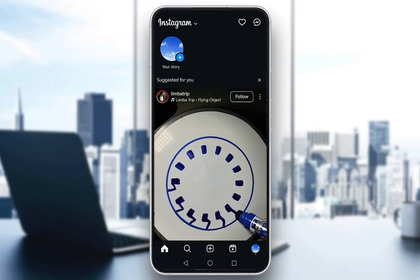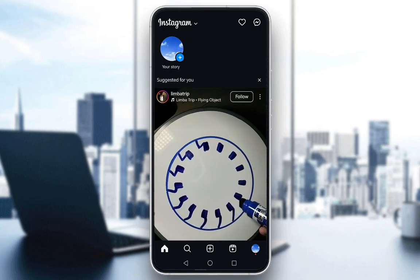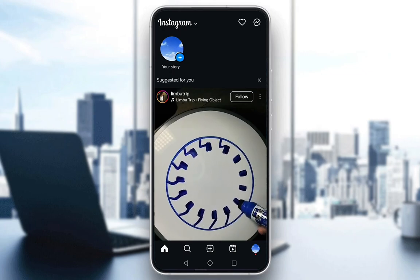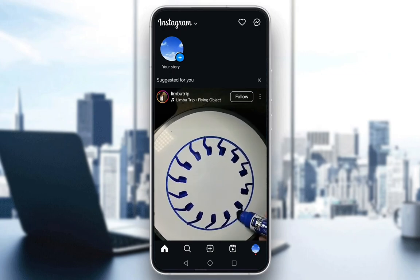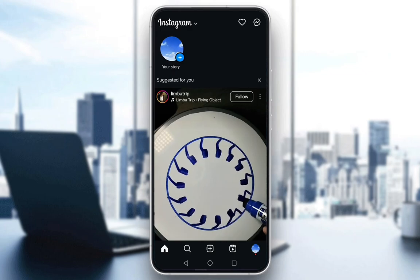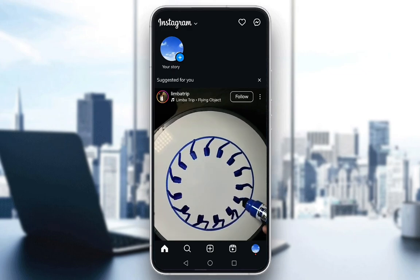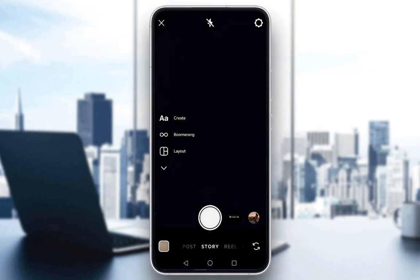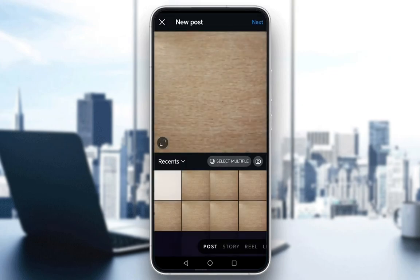Now, to start editing photos in Instagram, what you need to do is start editing photos to make a post or a story or whatever it is that you want. You can just swipe right and here you can select whether you want a story, a reel, a post — it doesn't really matter.